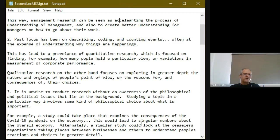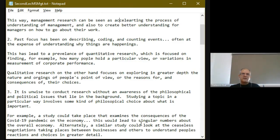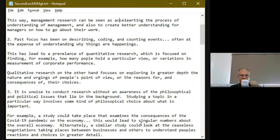The qualitative research study takes a different stance towards management research. The concern is not going to be about describing, coding, and counting things. Rather, it's going to be about creating explanations that somehow provide in-depth explanations of why something is taking place and what consequences those choices are going to have for us in the future. So you've got the qualitative research flavor inside management research and also the quantitative research flavor as well.